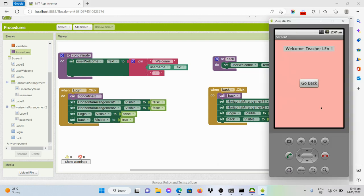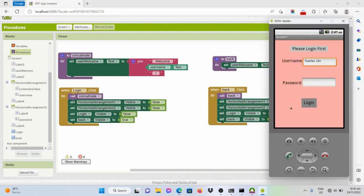Once I click the 'Go Back' button, we are redirected to the login page wherein the text of the label has been changed to 'Please login first,' the back button visibility has been disabled, and the login button is now visible. I hope you have learned something from this video. God bless everyone.